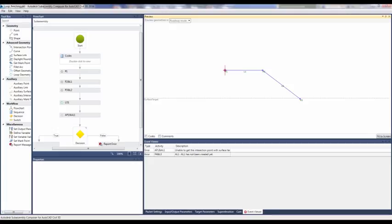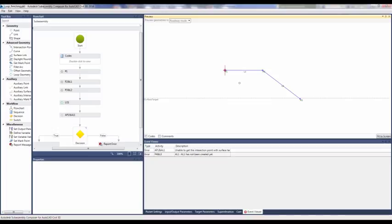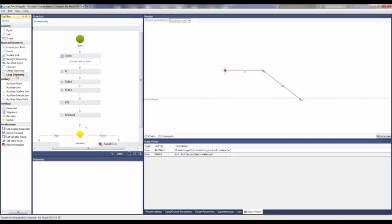For example, this tool can be used for benching along a roadway. So if we look here in the SubAssembly Composer, you can see a subassembly that we generated, and it's going to be used for the benching that we were talking about.